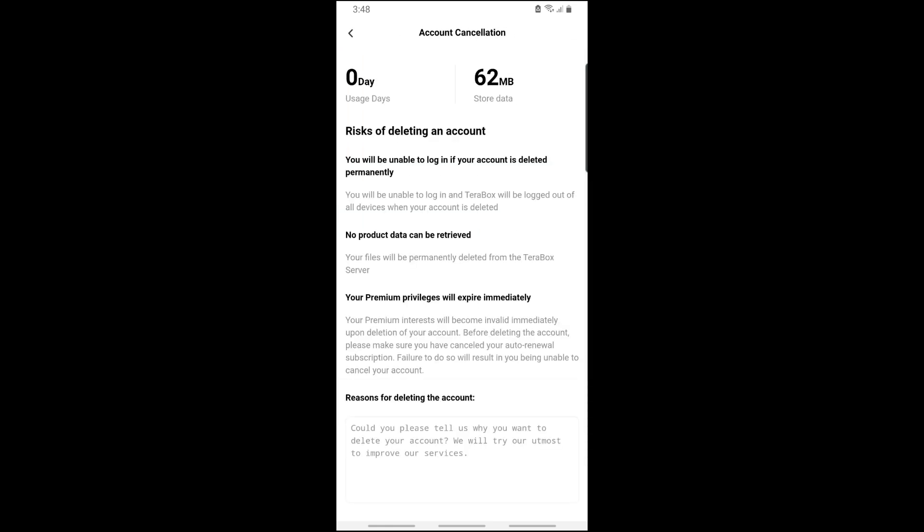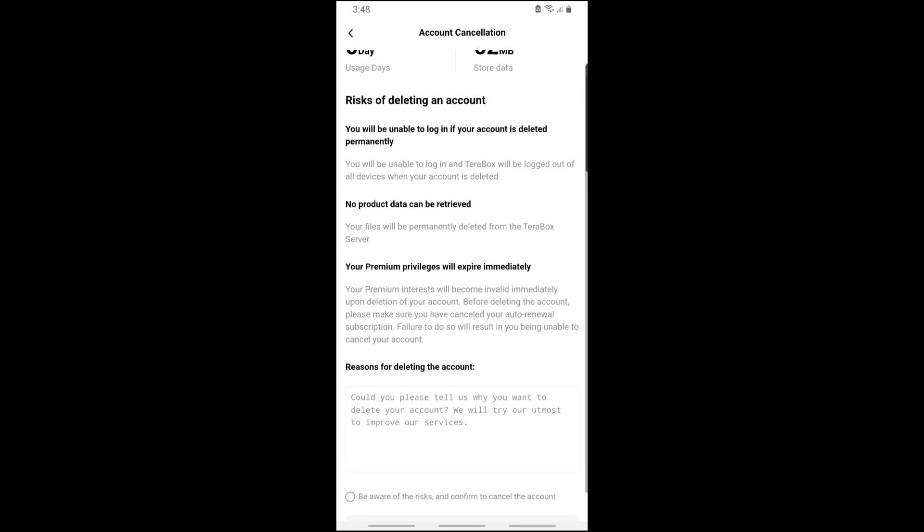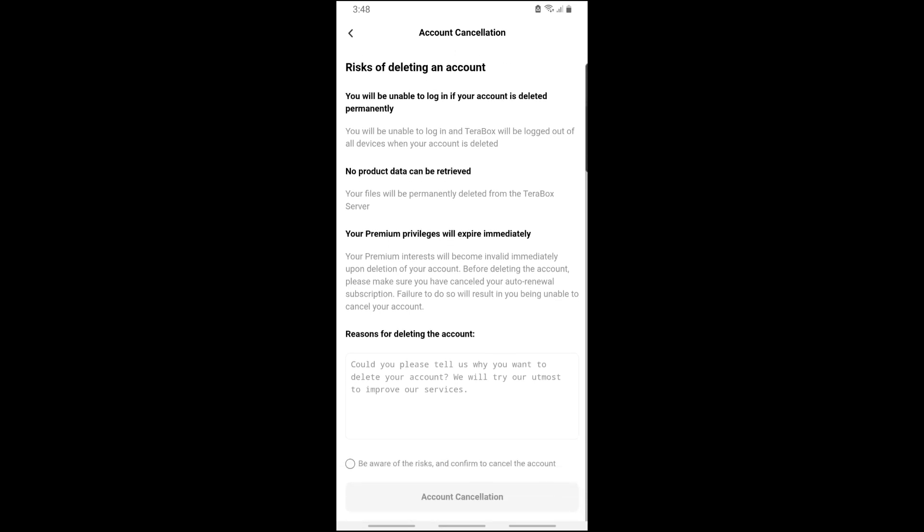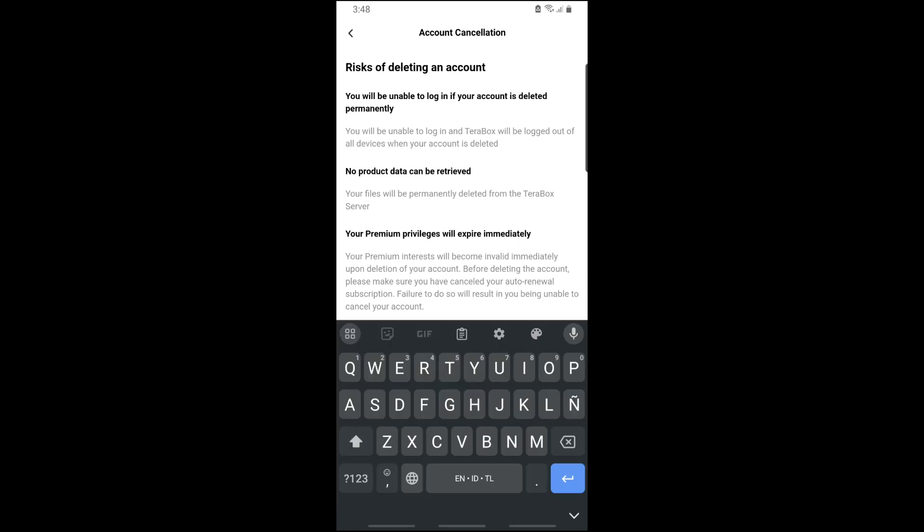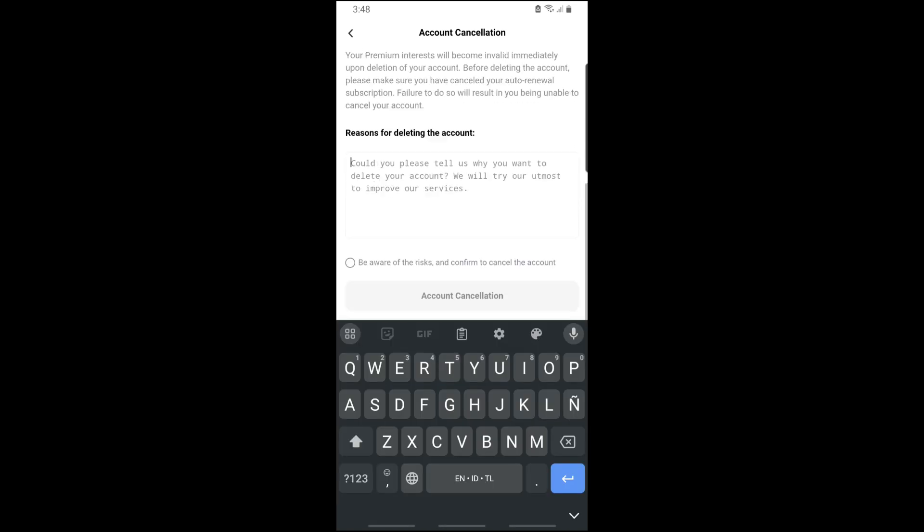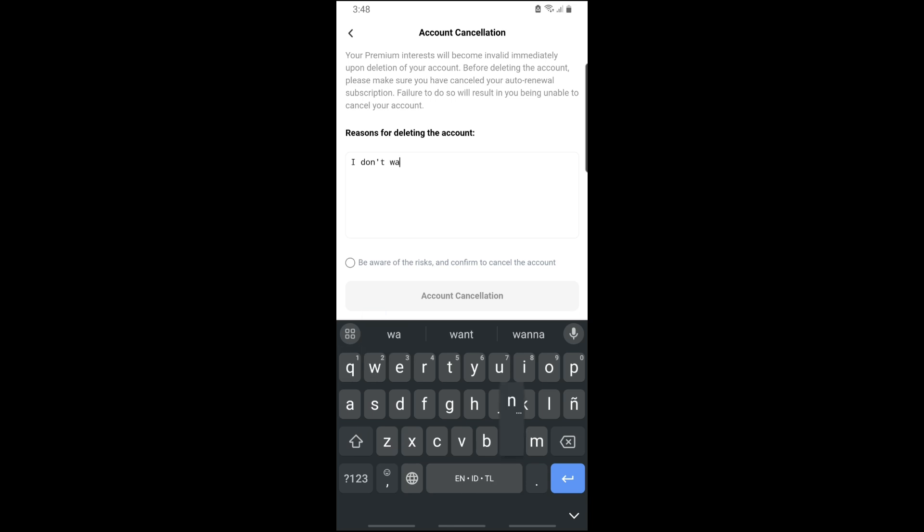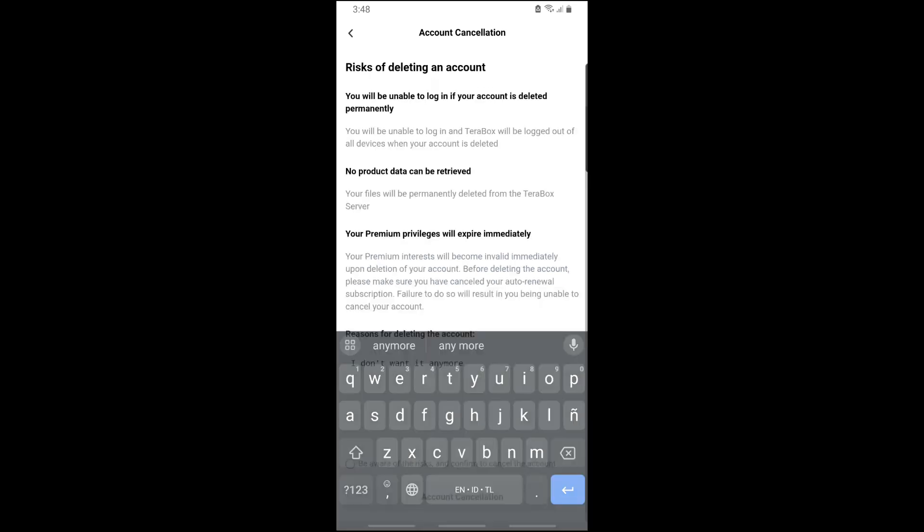From here, just simply scroll down and provide the reason why you are deleting your account. Let's say I'm gonna go for 'I don't want it anymore,' and after that, just tap on 'Be aware of the risk.'